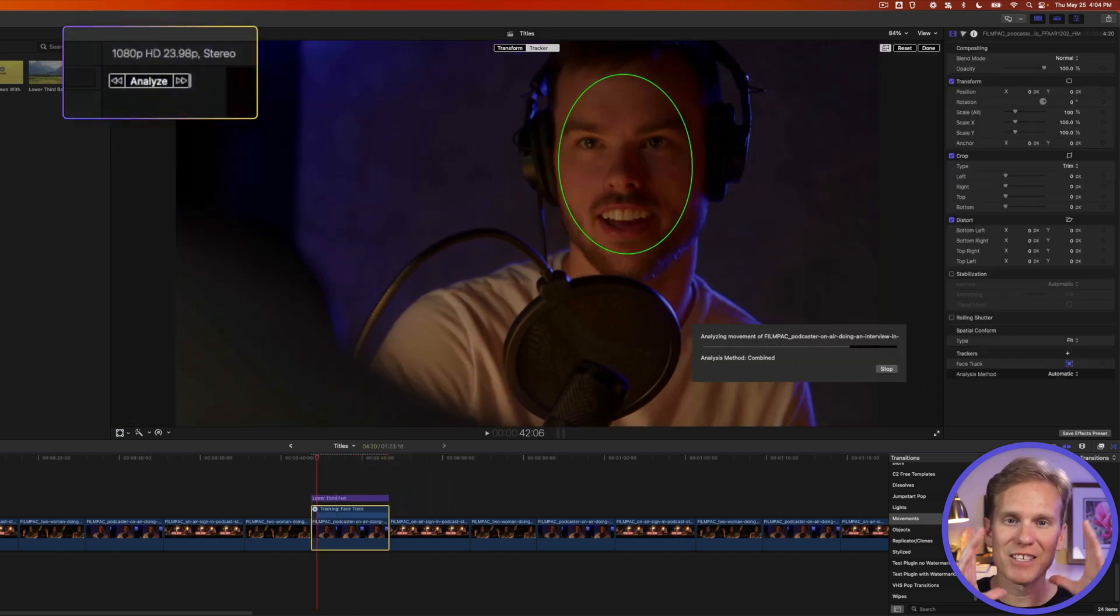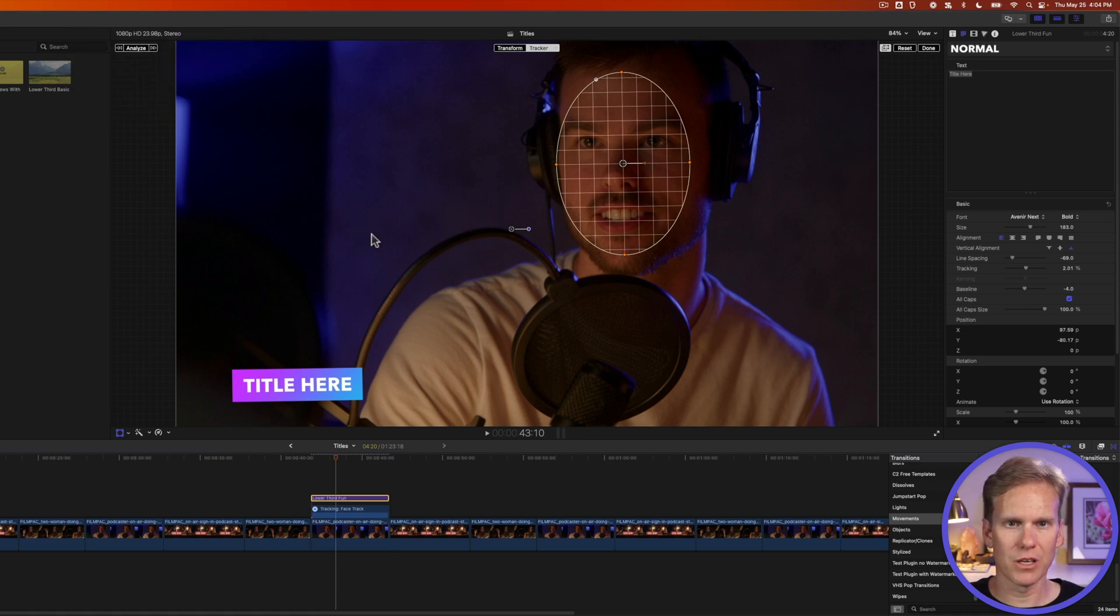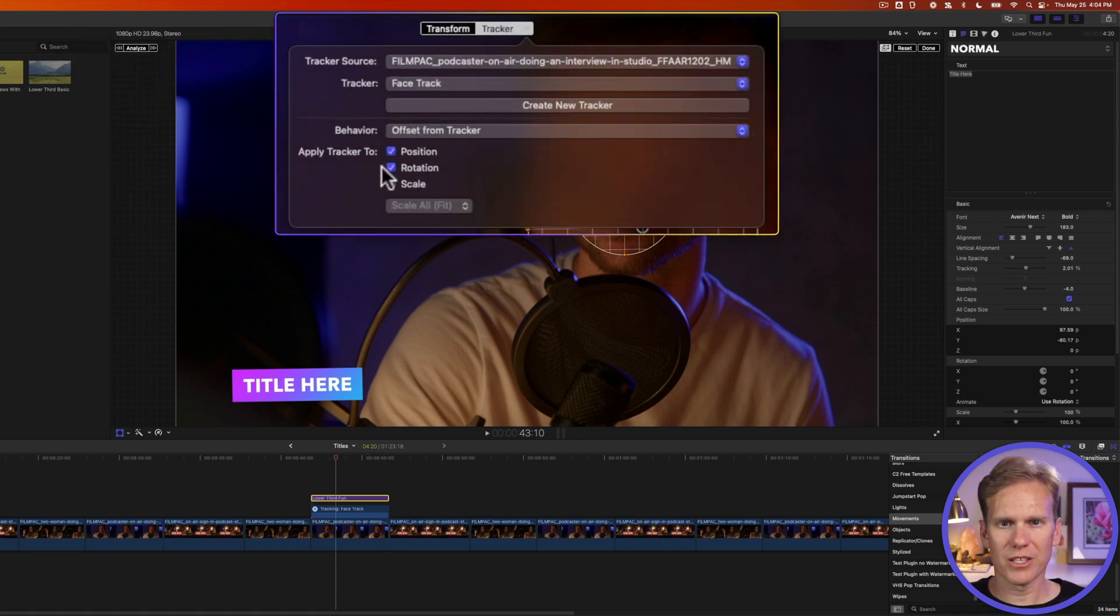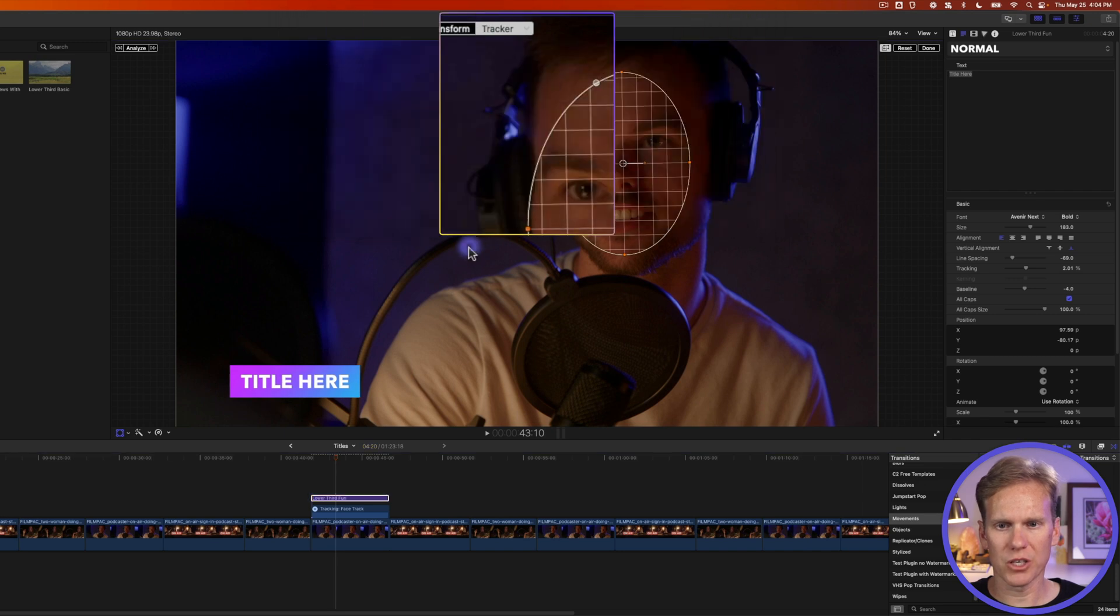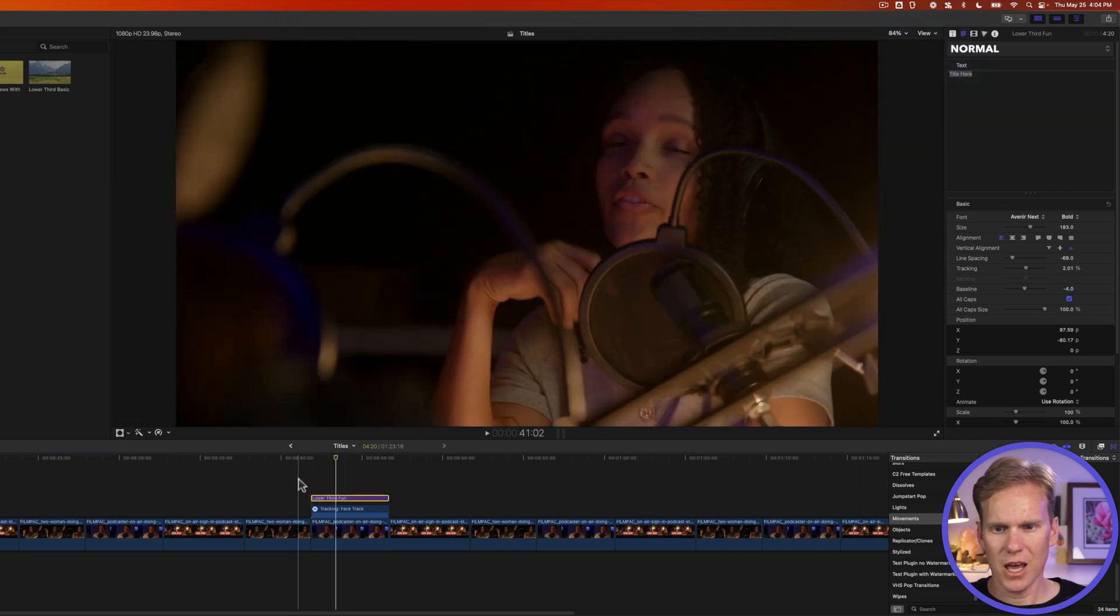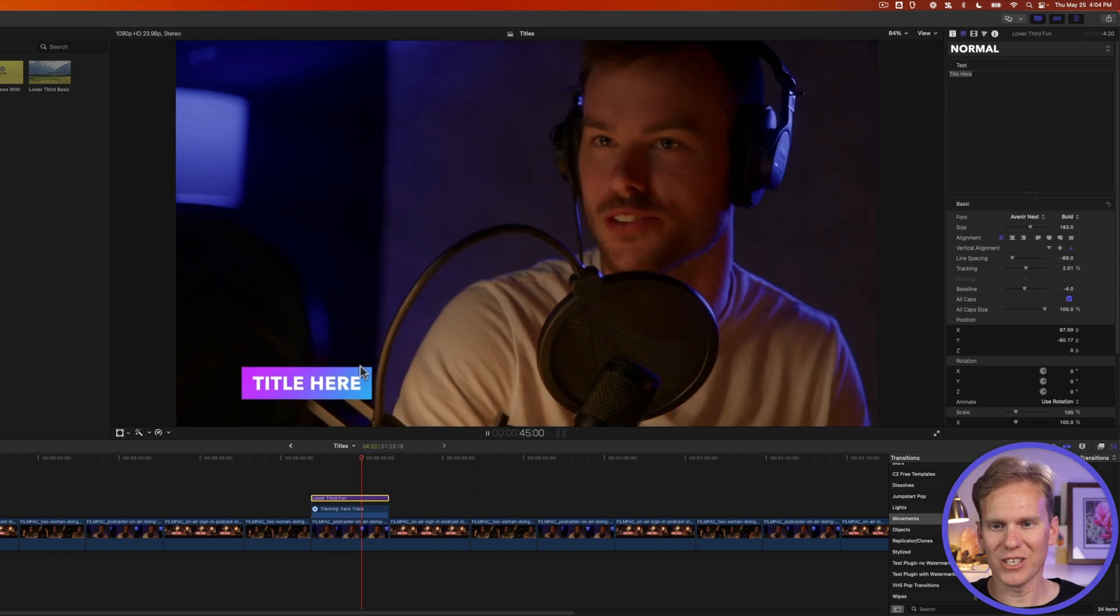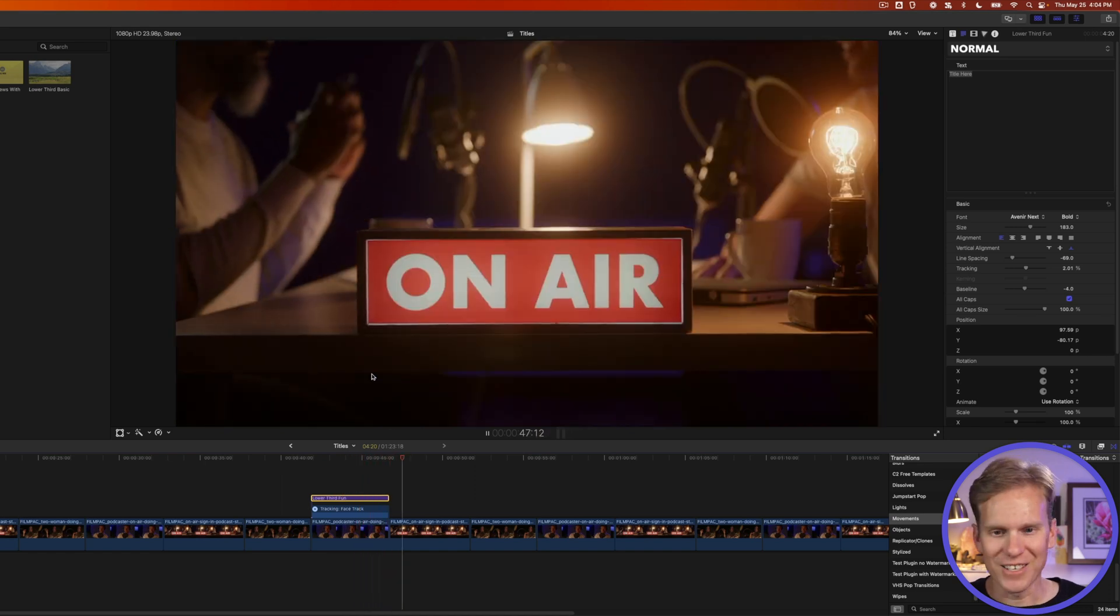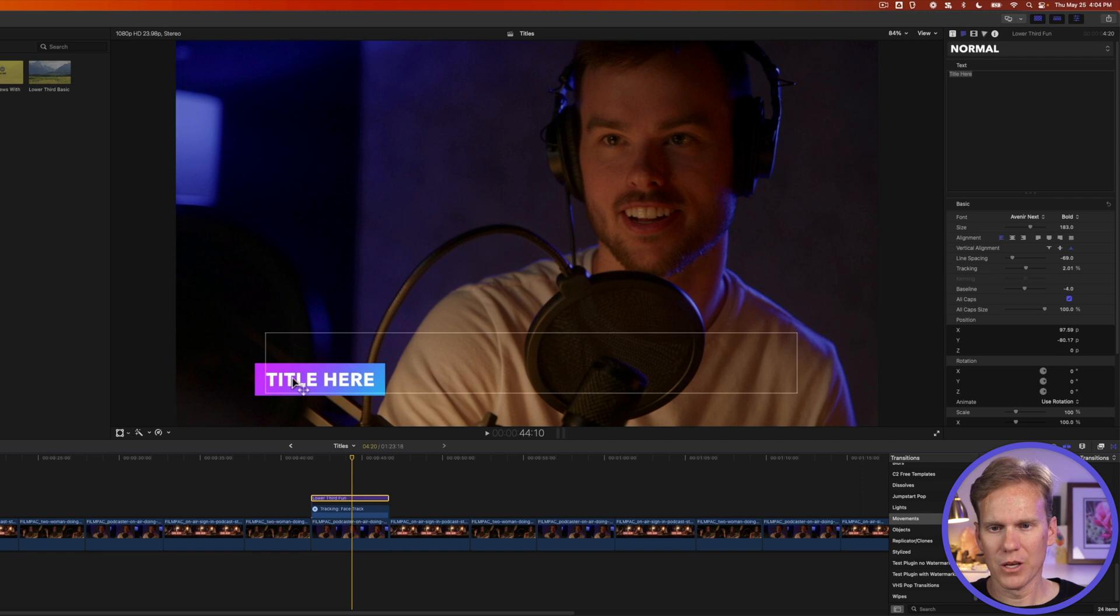Final Cut will analyze his face and the movement. And then it will stick the title to it. Let's go up here to tracker and let's disable rotation. We just want position. And now I'll click Done. And we can see that the title moves around with his head. You see how it moves side to side as he's talking? That's pretty cool. But I want it closer up here by him.